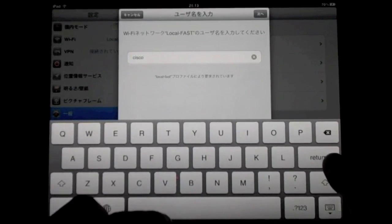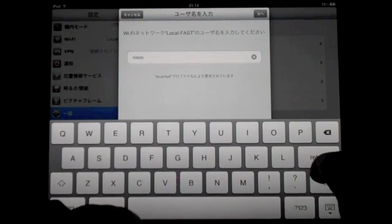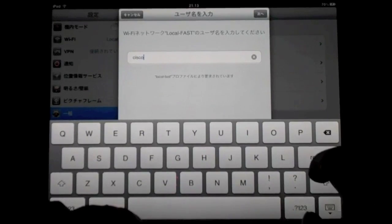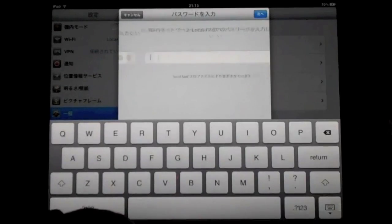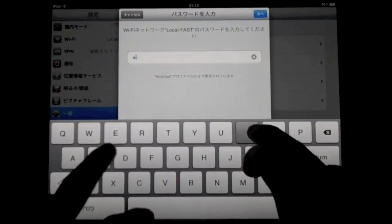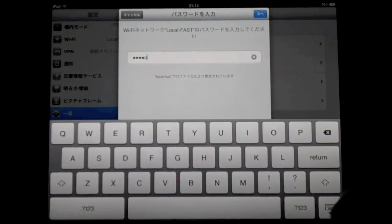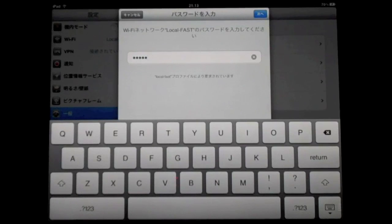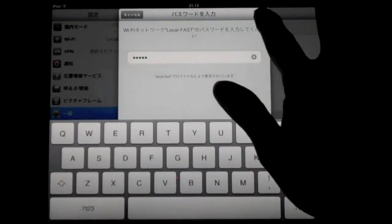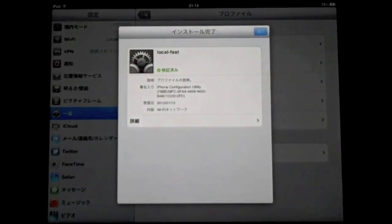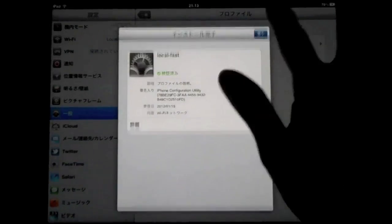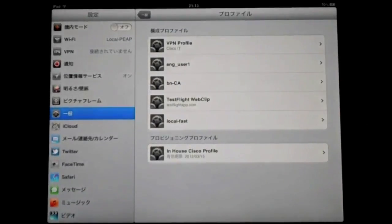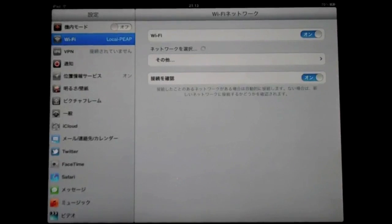And it will also ask me for the username and password for this SSID, for this WLAN. And I'm still using the Cisco and the Cisco as username and password. And let's click next. Here we go. So I've already installed the profile.